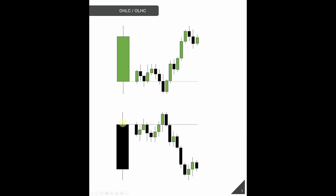Similarly, on the other side, price opens, makes a high, puts in a low, and then closes.